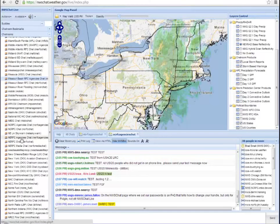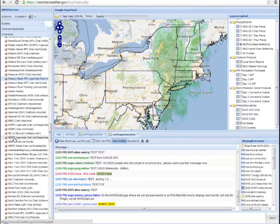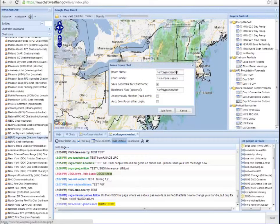So let me go ahead and here's NERFC Agencies Chat. I'm going to single left click. It fills out the room name. You should never change that.